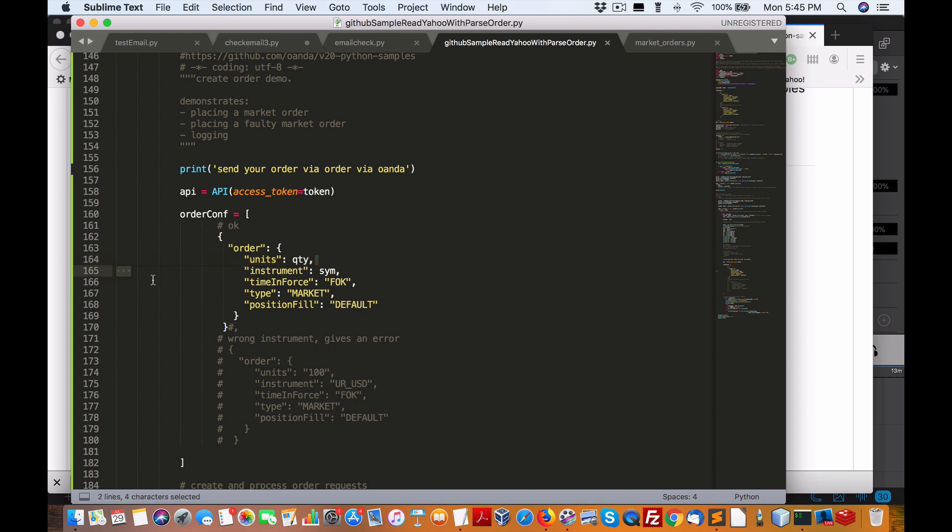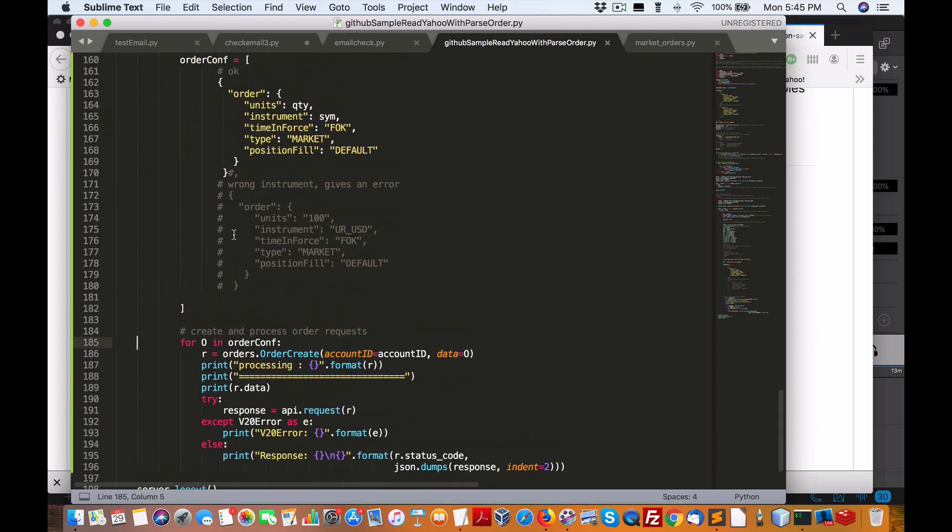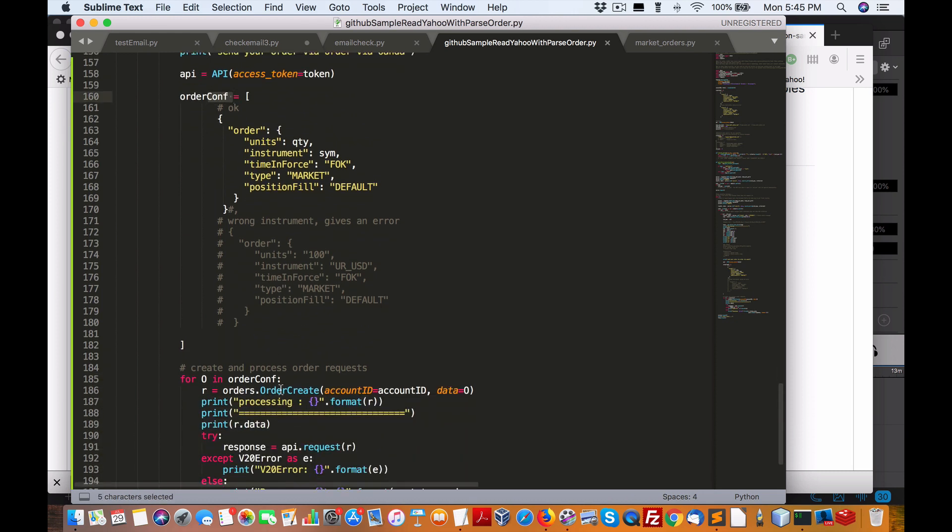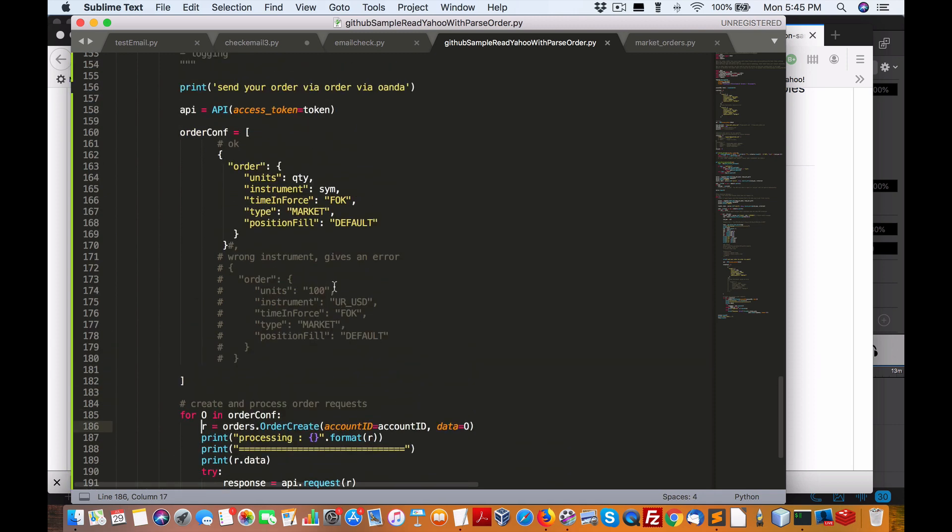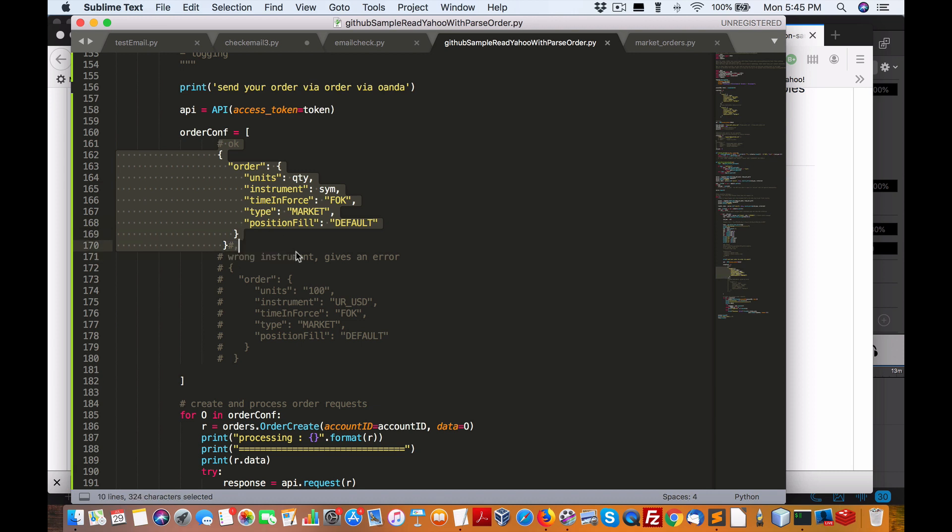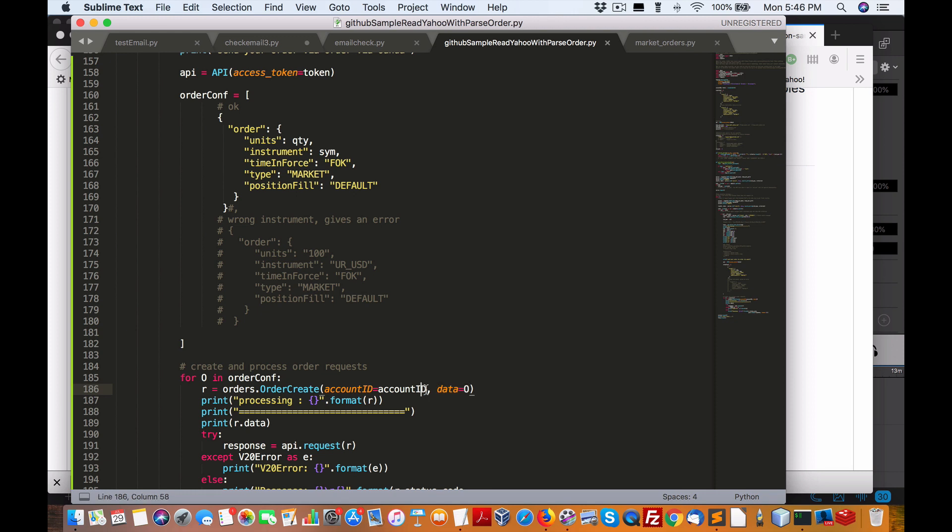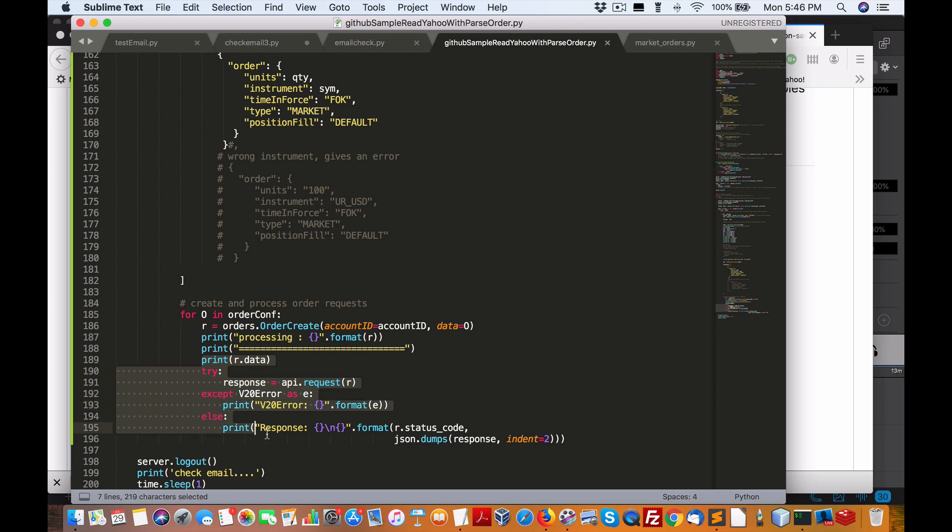And we do that by going through the order confirmation or configuration array, pull out each one with the big O. And then once we are able to extract all that, because we've already got the data set up with the units, instrument, time in force, type, and position fill, we can pass that along as a data object or data O as an order, I assume, as well as an account ID. And as I said, we print out some statements here. Here's the return statement from here. And if there's any exceptions, we print out successful here or whatever exception comes back.